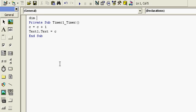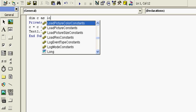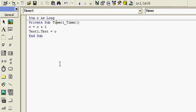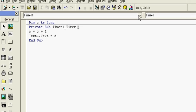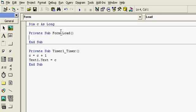Now we have to declare C, so I will use C as Long. In the Form Load event we have to initialize C, so I will initialize C as 0.